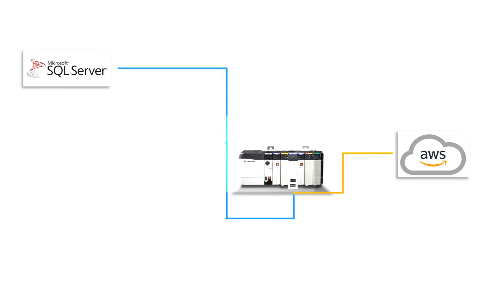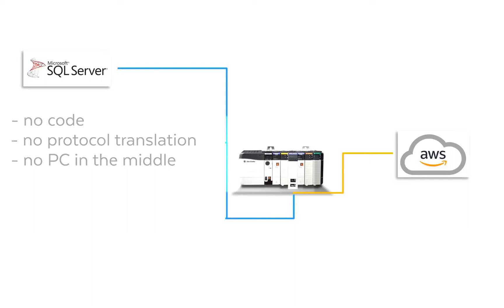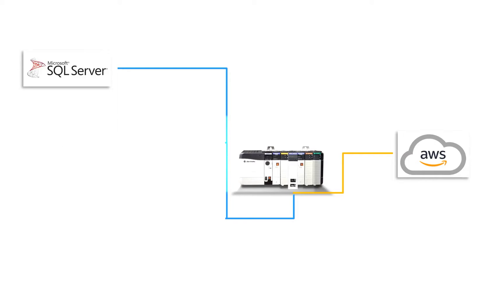And you might not know that you can connect your PLC to databases or cloud without writing code, without using protocol translation, and without a PC in the middle. How is this possible? There's actually a Control Logix and a Compact Logix PLC module that's built for this purpose and Quentin is about to introduce you to this now.